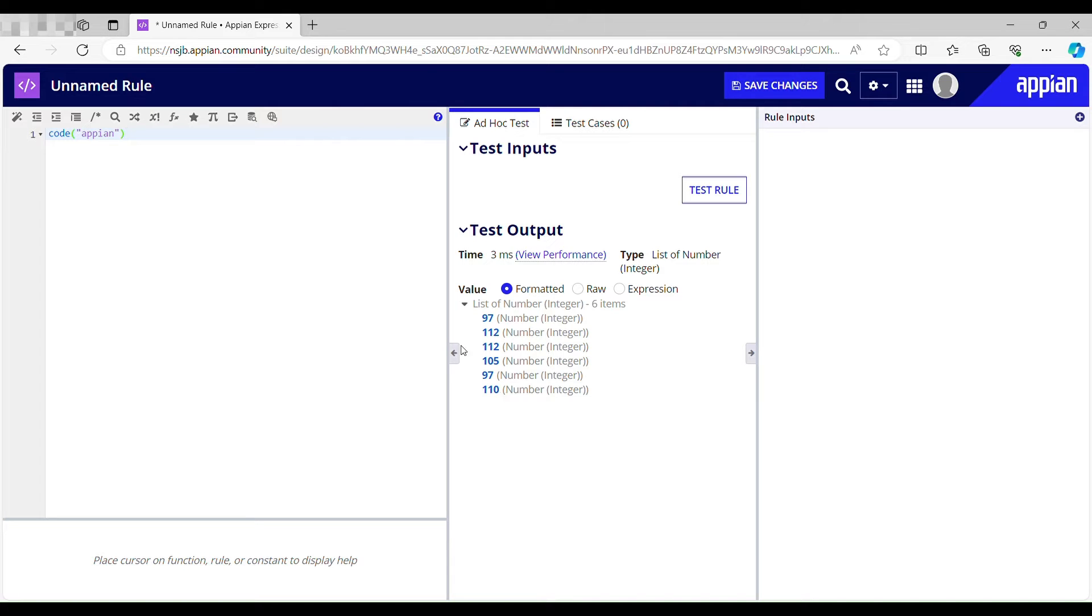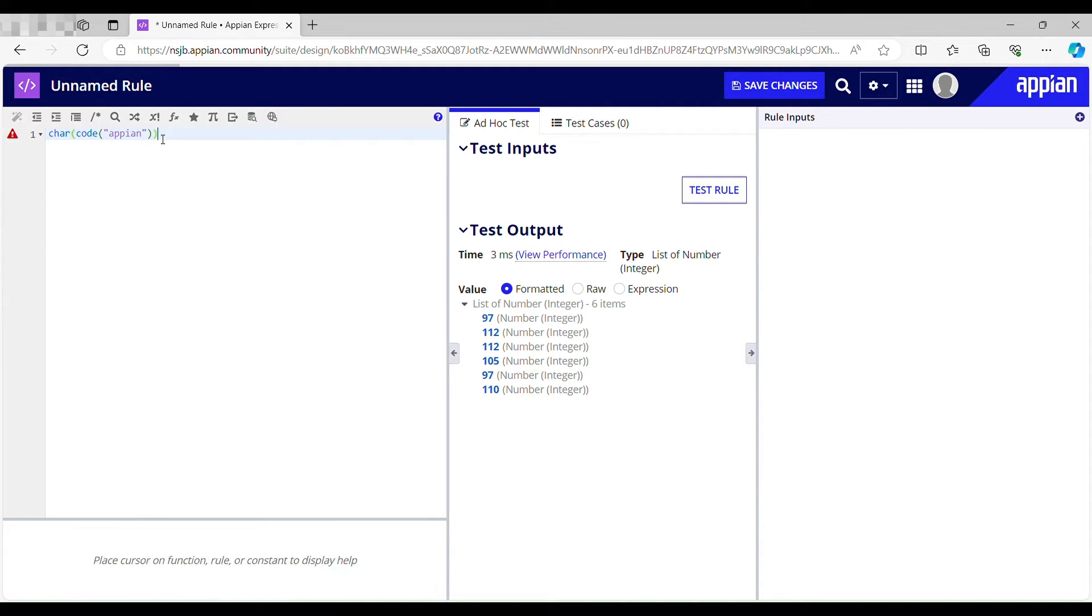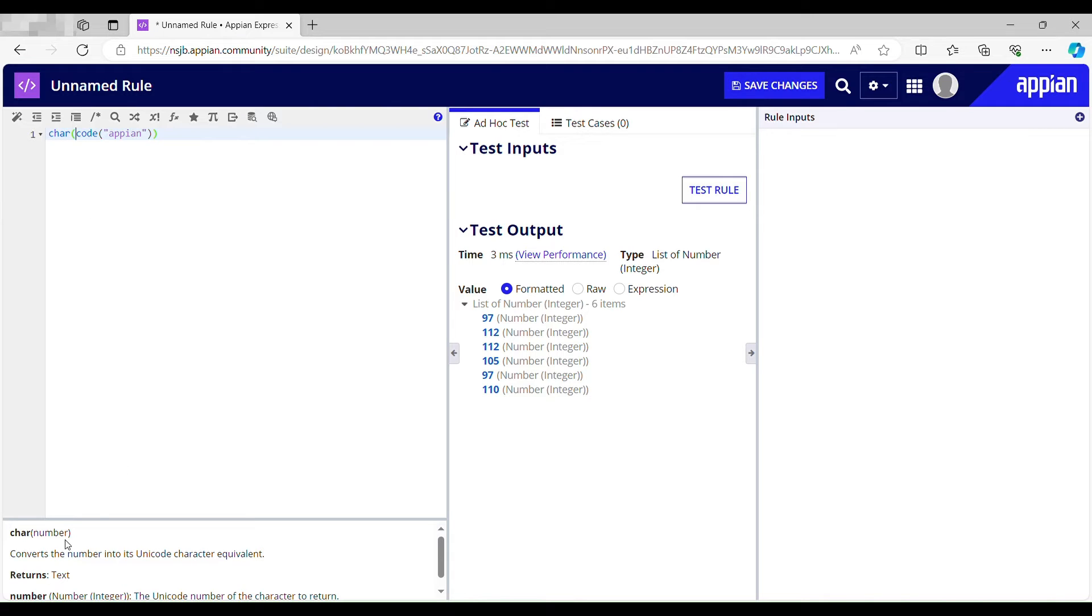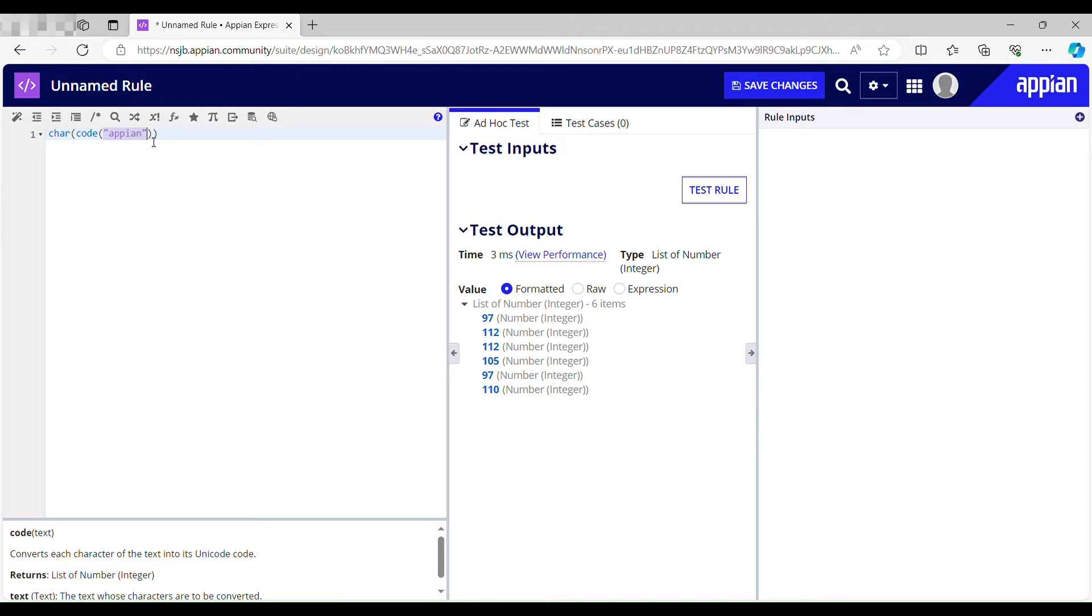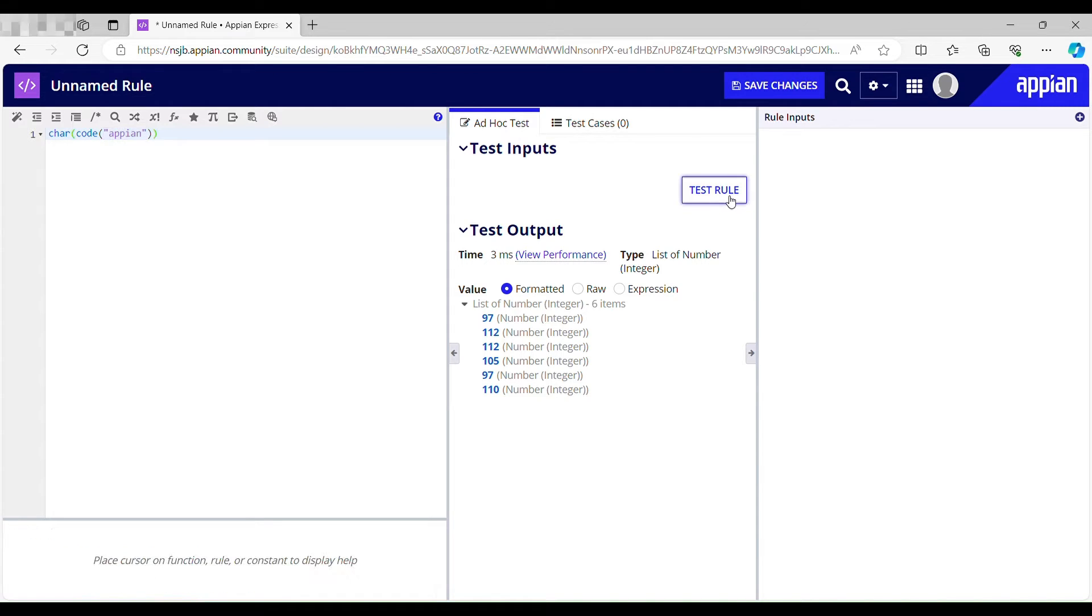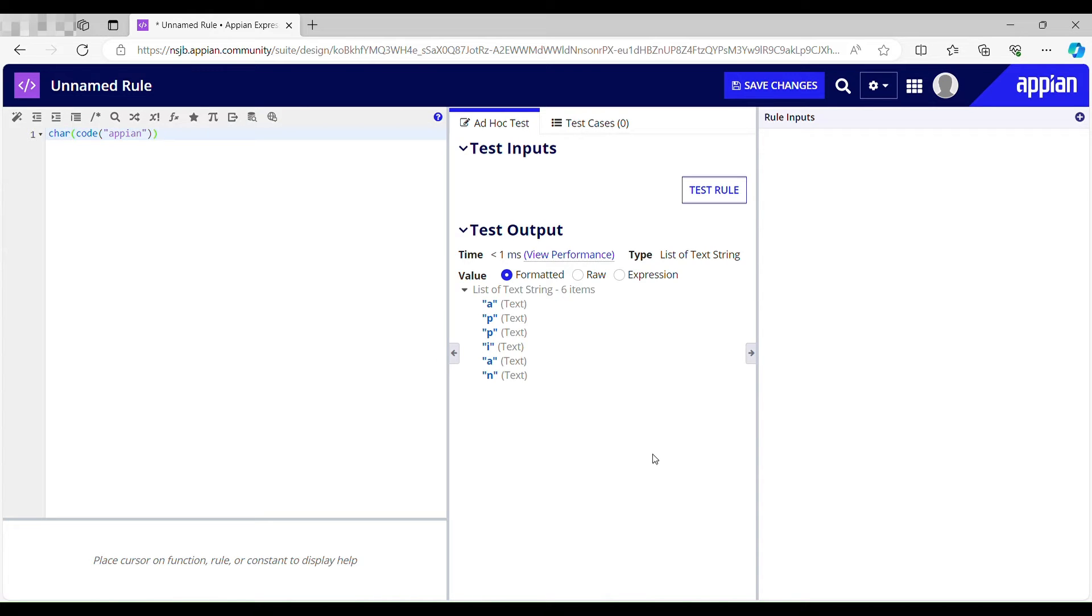Now I want my characters back, so for that what can I do? I can just use char function. What does this function do? This converts the number into its unicode characters. It's like first I'm converting the characters into its unicode code and then I'm converting them back to characters just to make it a list. Let me now again test this. I have got my characters back and now it's a list: a p p i a n. It has converted the numbers into its unicode character.